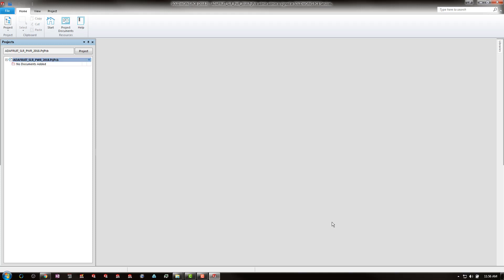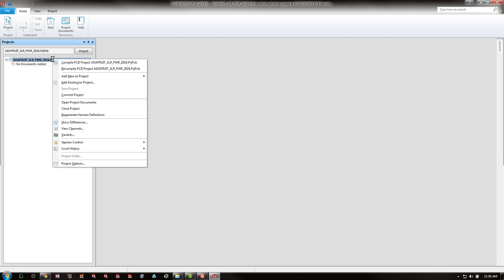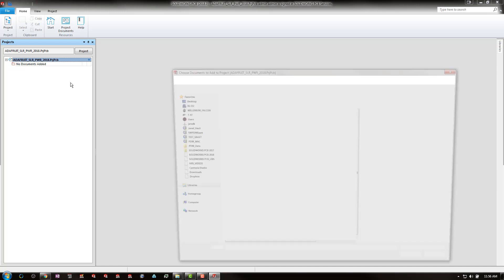And you can see we now have a new project created. However, we have no documents added to the project. In order to do so, right click on the project itself, add existing to project.